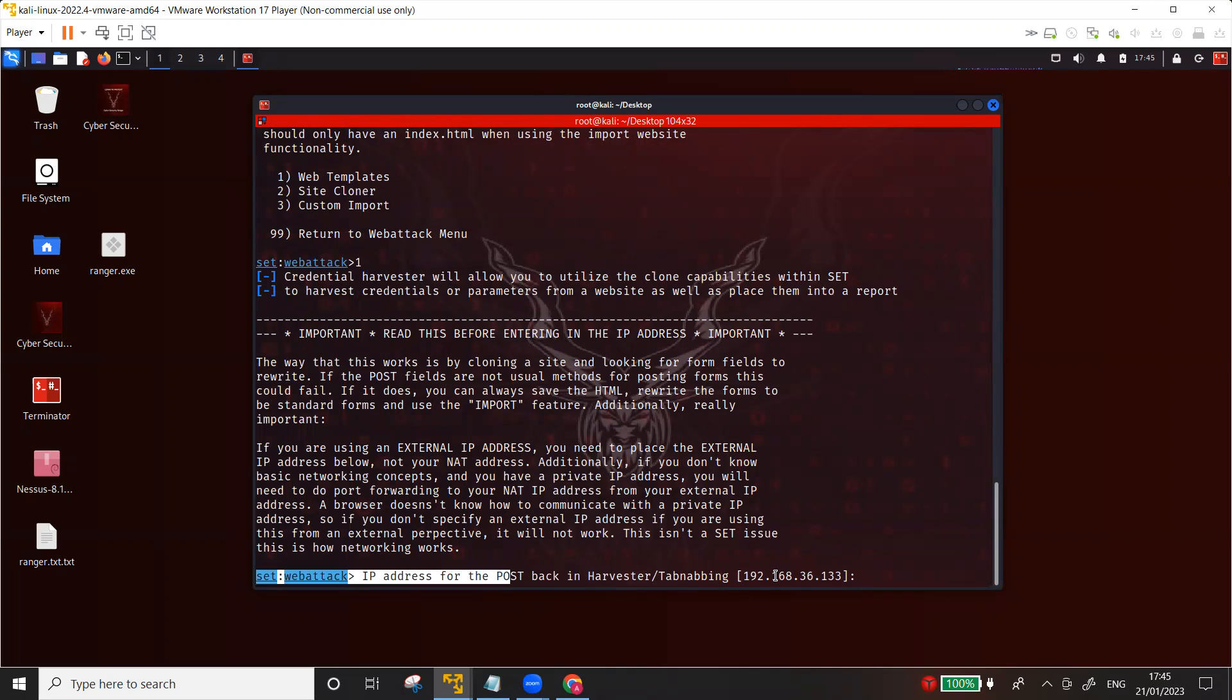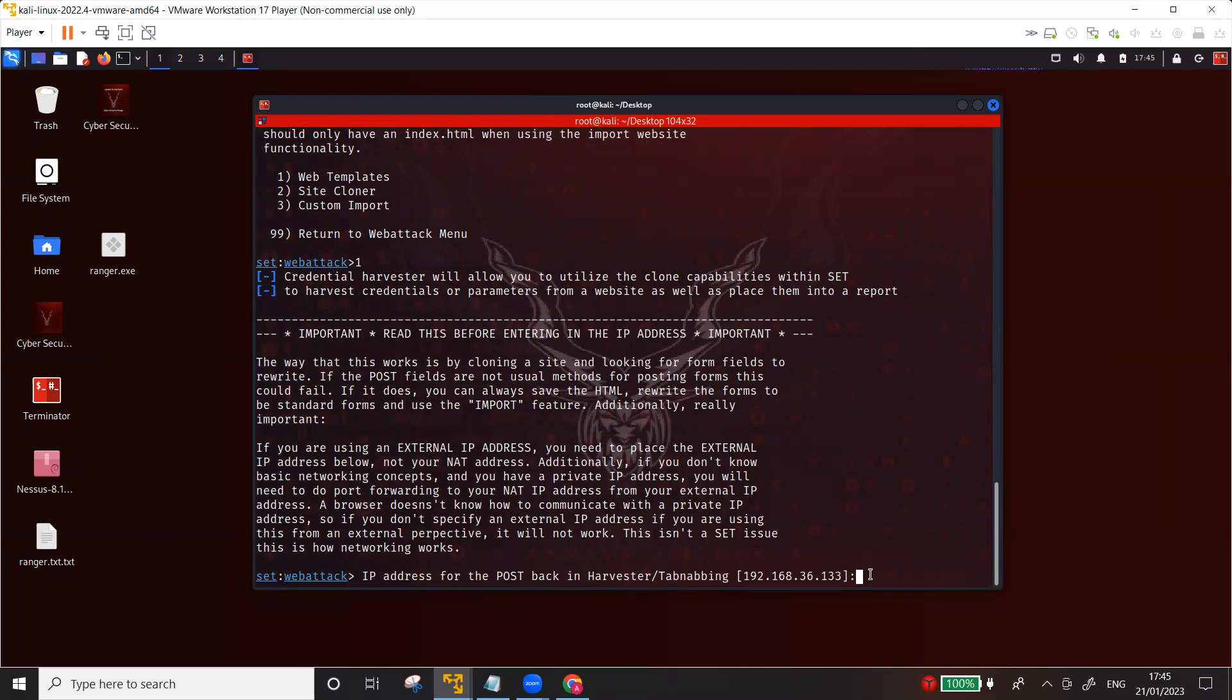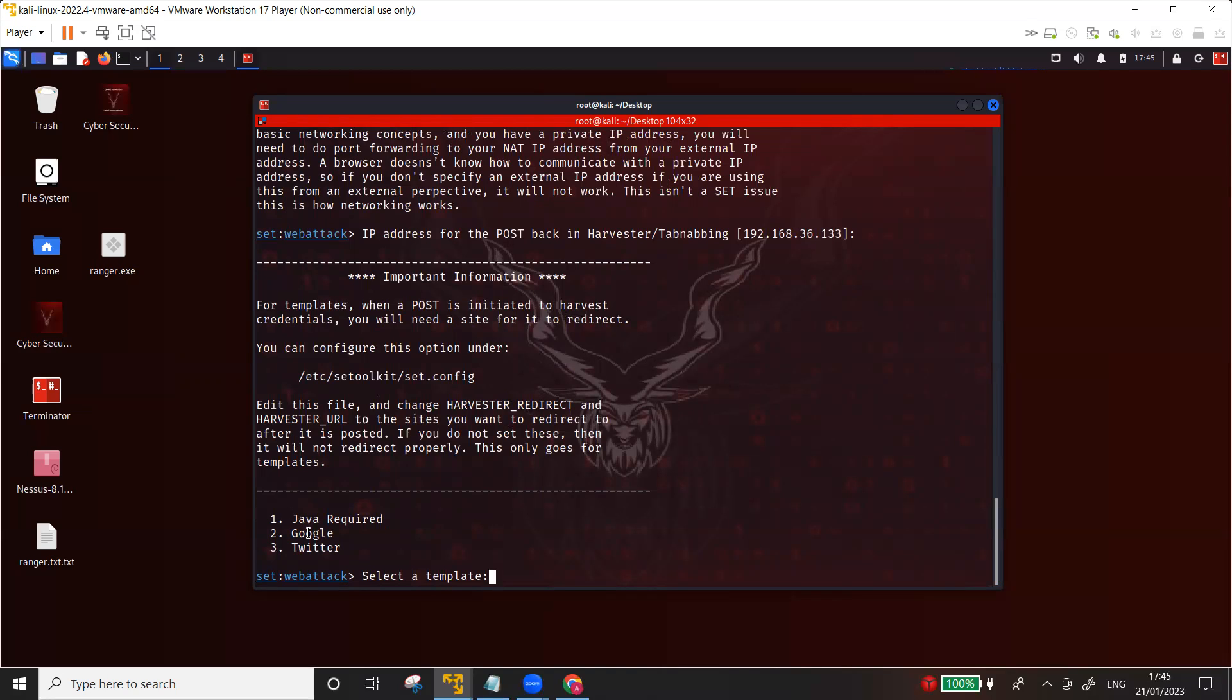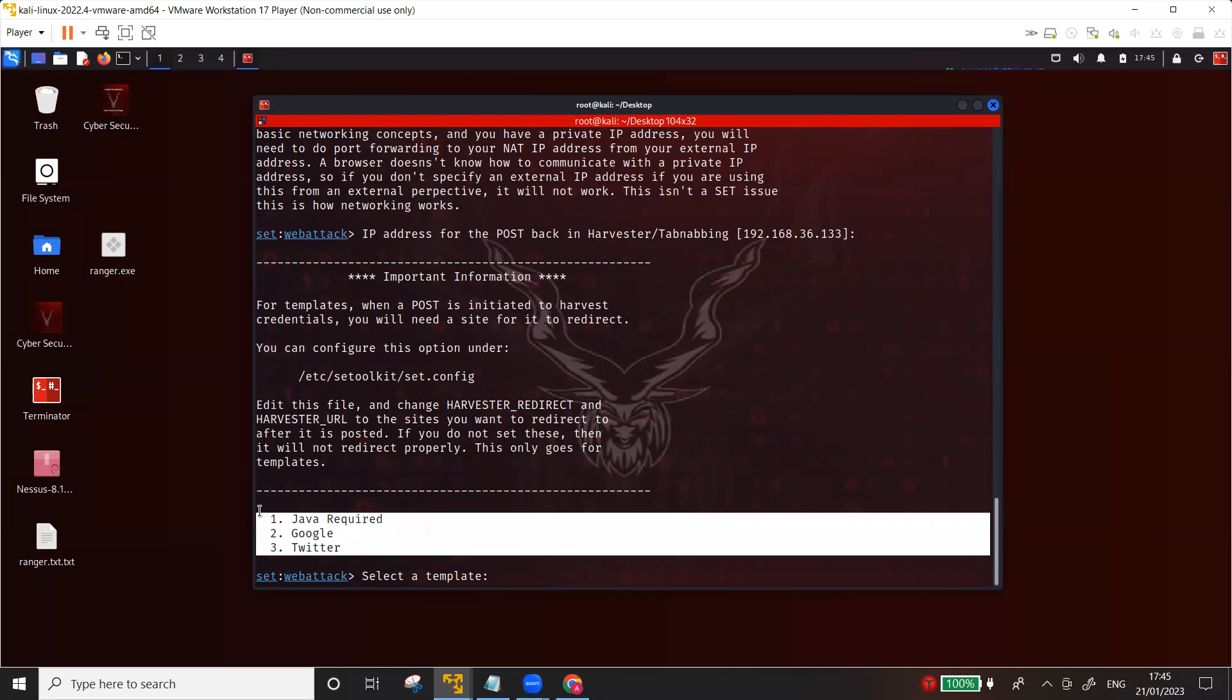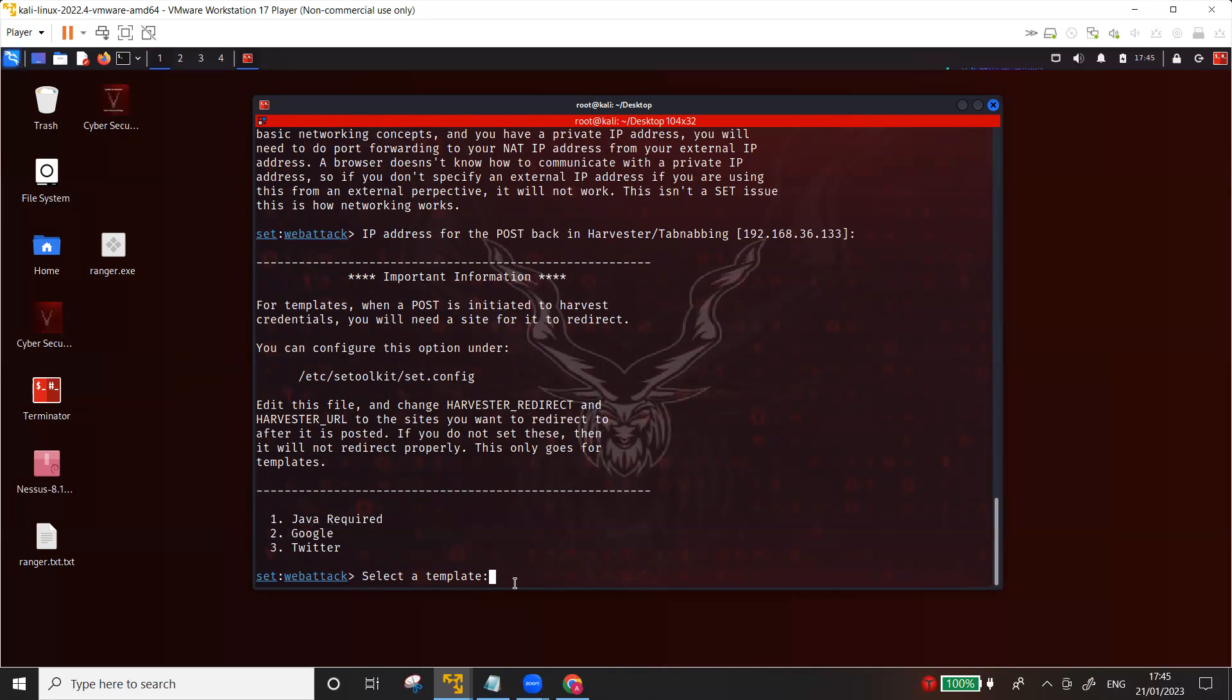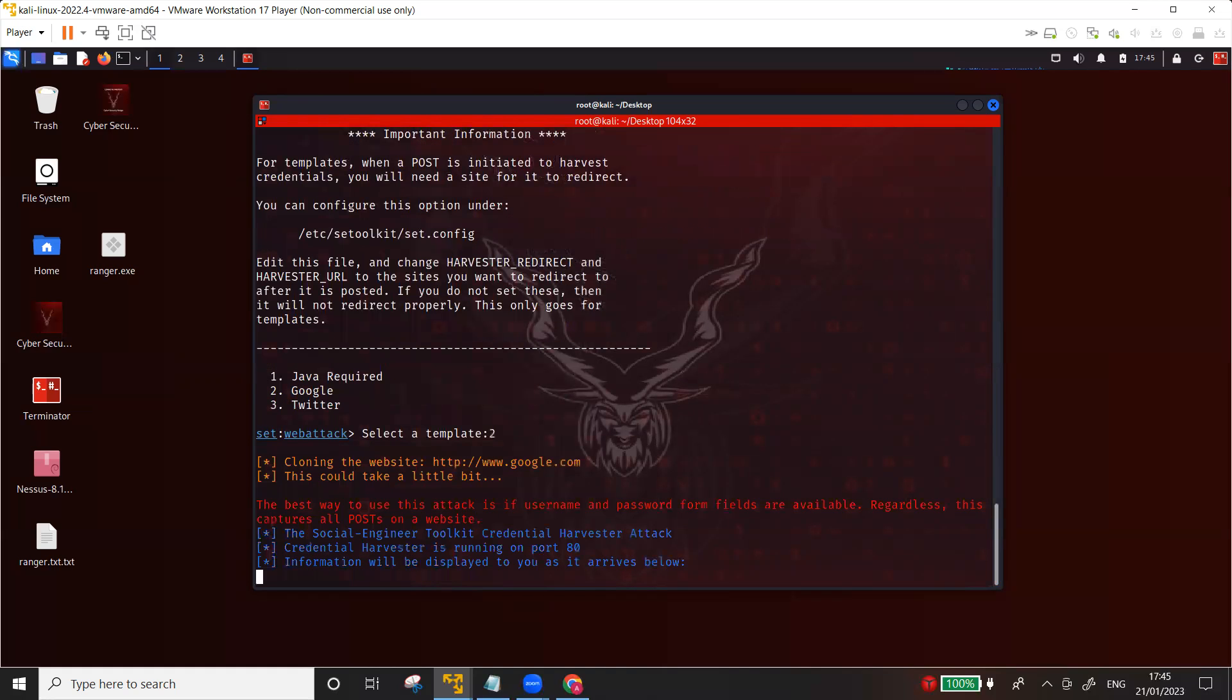It's asking you on which IP address the post request should come back - it should be the IP address of the attacking machine of course. Just make sure that this is the IP address of the attacking machine. Now there were more templates available in the older versions but now they have only three templates: Google, Twitter, and Java required. Let me go ahead and use Google first of all, I'm going to choose option number two.